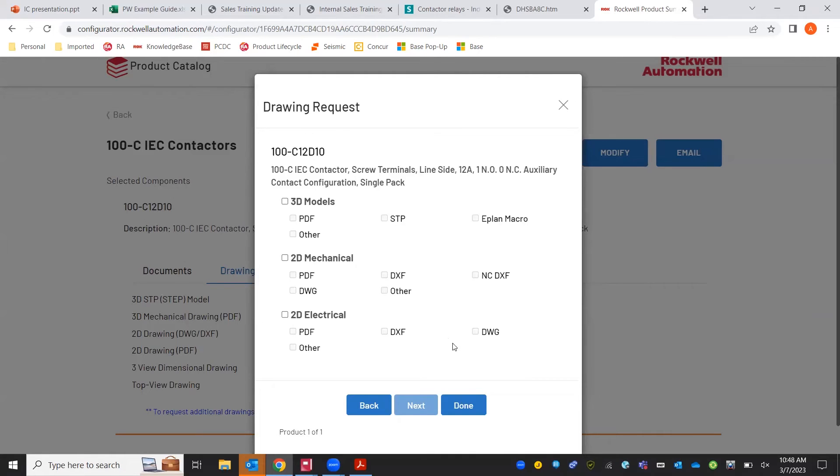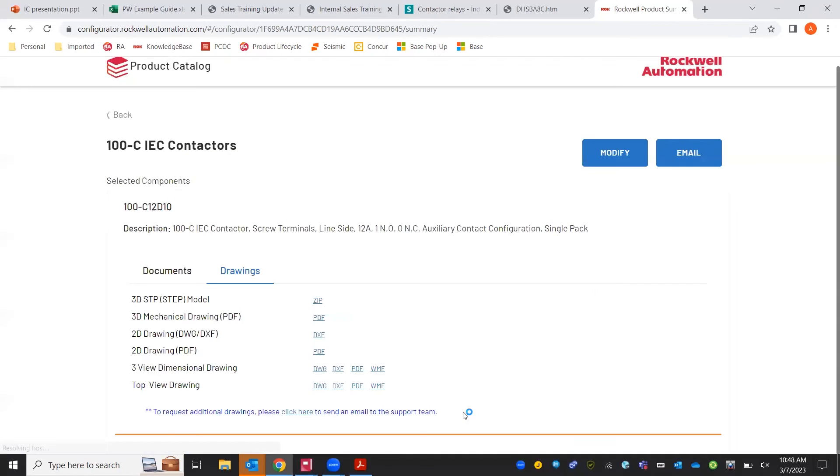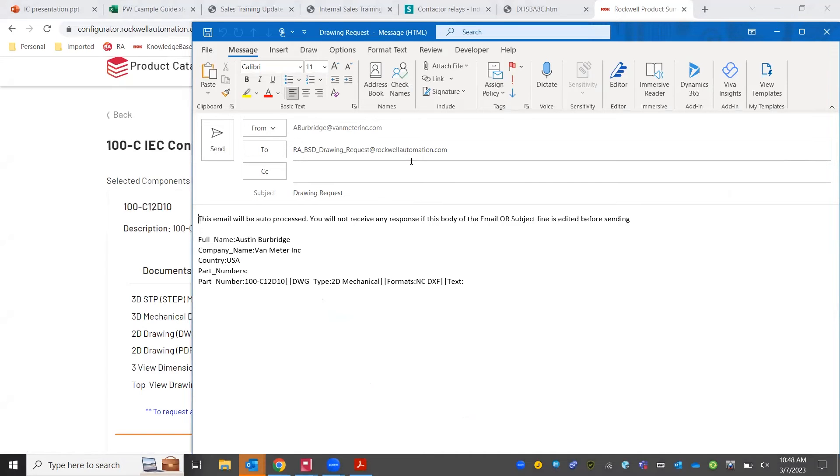Once you've got your information filled out you'll choose the specific drawings that you're needing. We'll say 2D NCD effects drawing and we'll hit done. And that'll build out this email that we'll send to Rockwell's drawings team and they will get back with us with our drawings shortly.